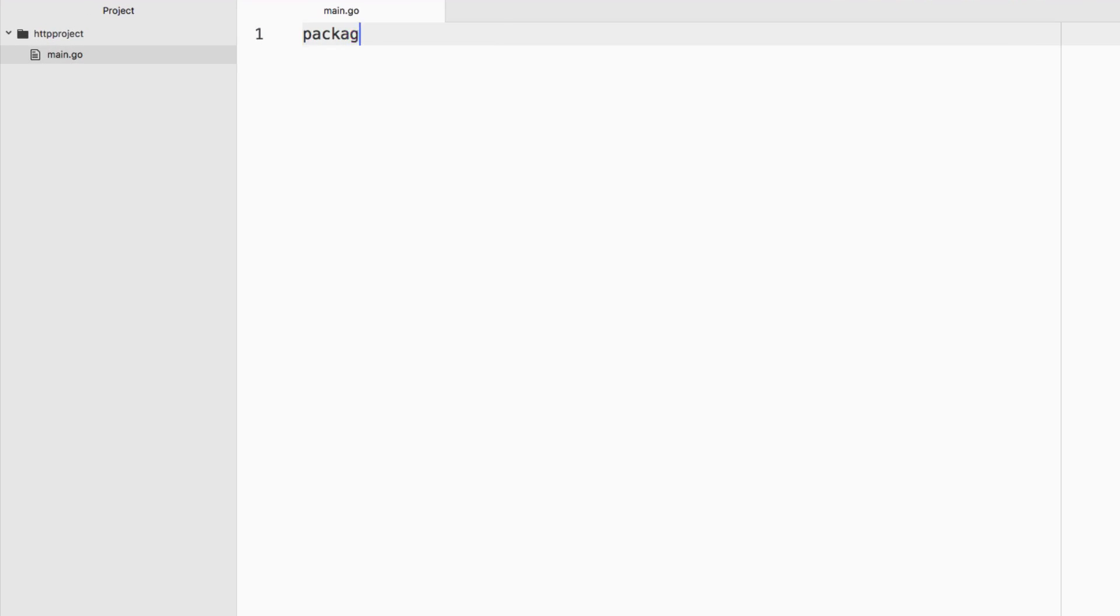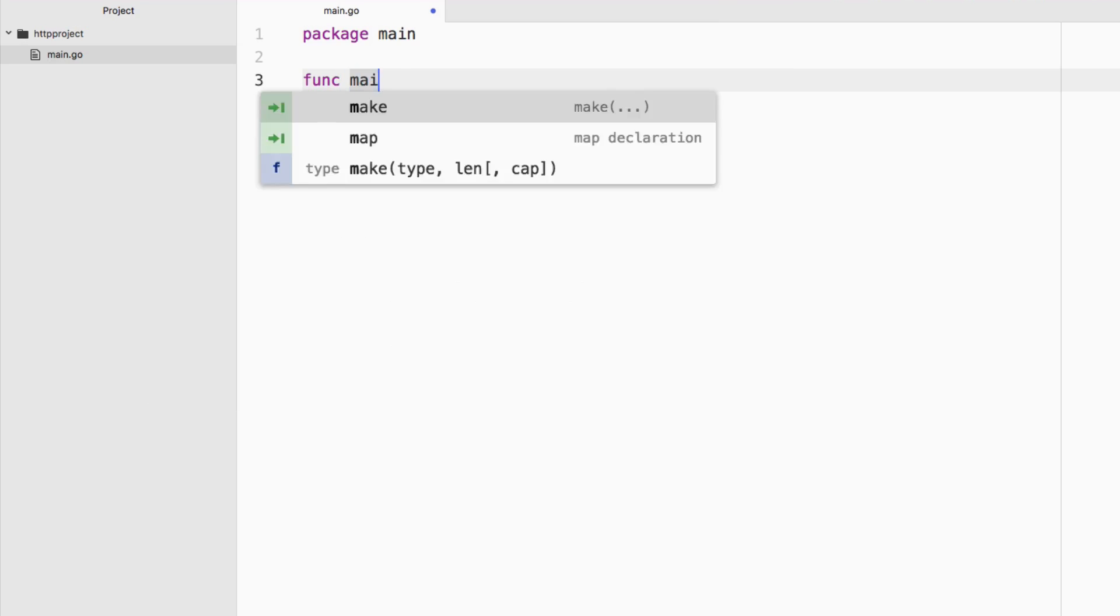So what we want to do is we want to say package main and we want to create our main function. So the next step is we need to really figure out what API do we want to use?